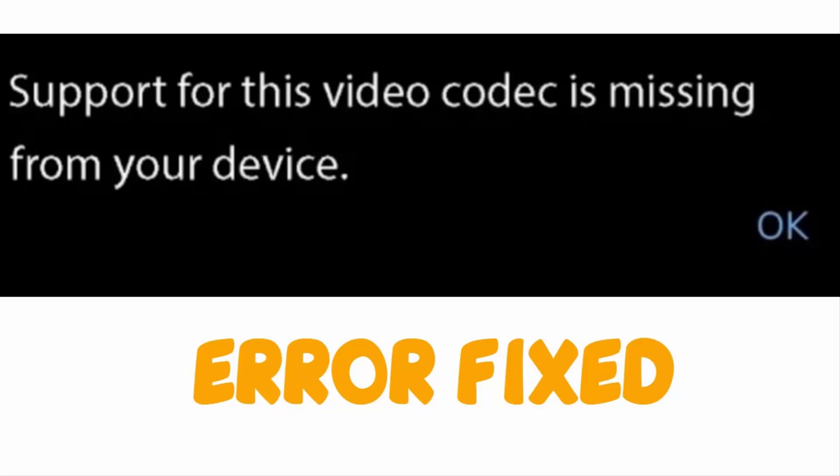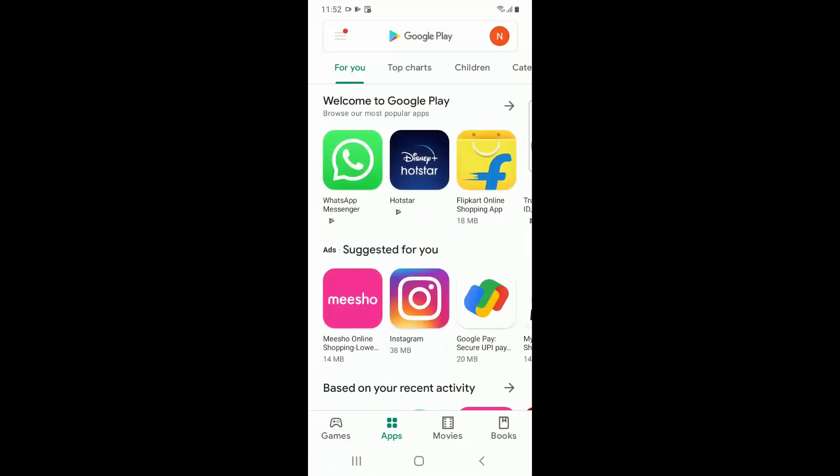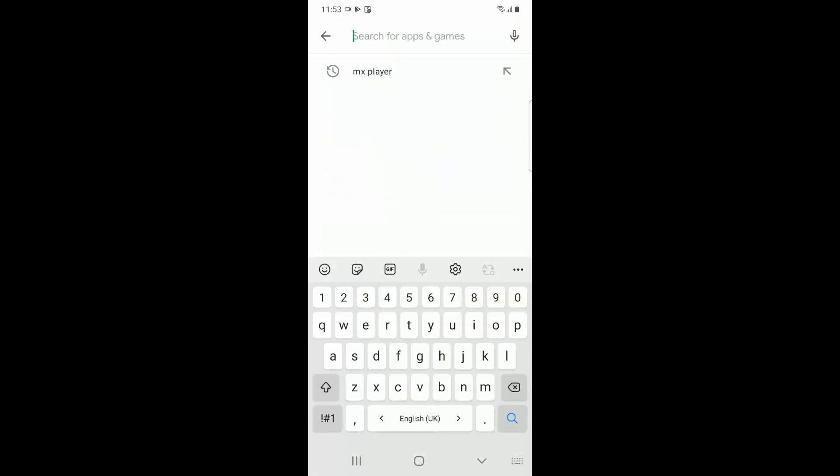Hello YouTube, today we're going to see how to fix 'support for video codec is missing from your device' in MX Player. To fix this, you have to go to Play Store from your Android device, then search for MX Player codec.